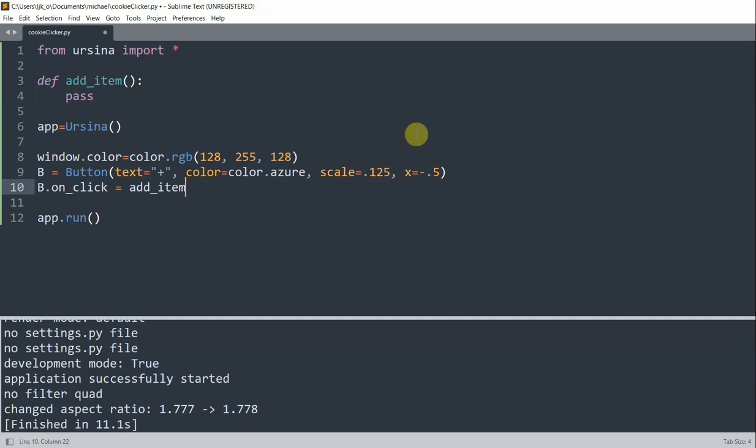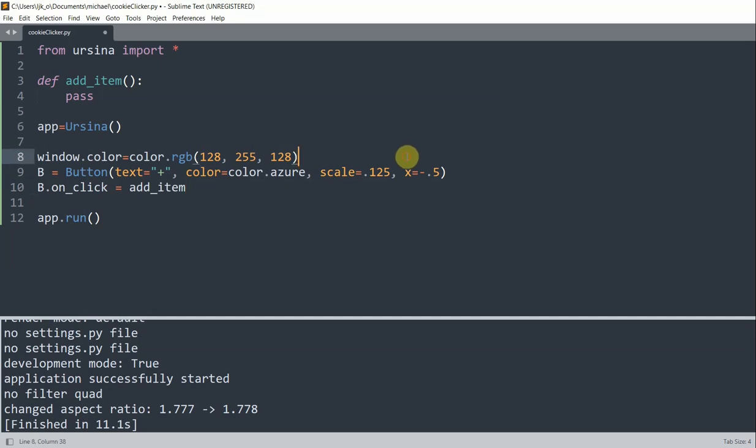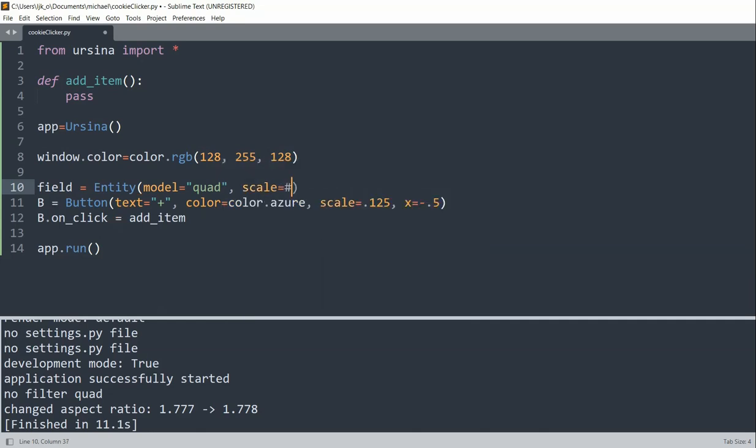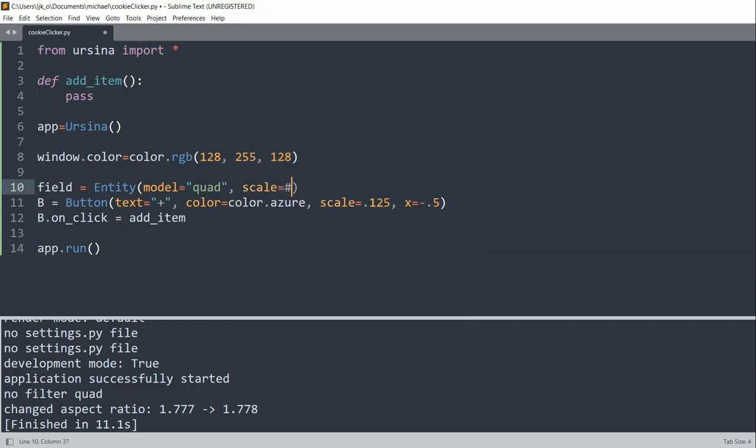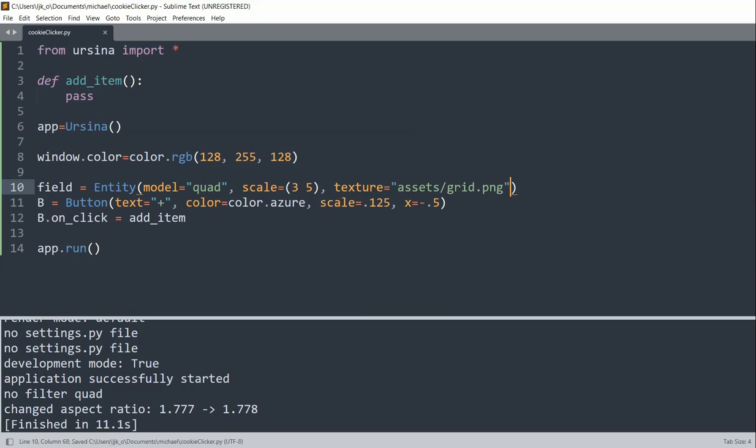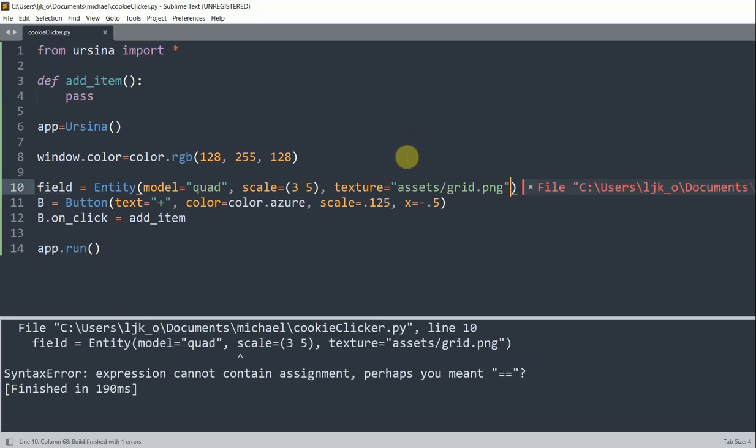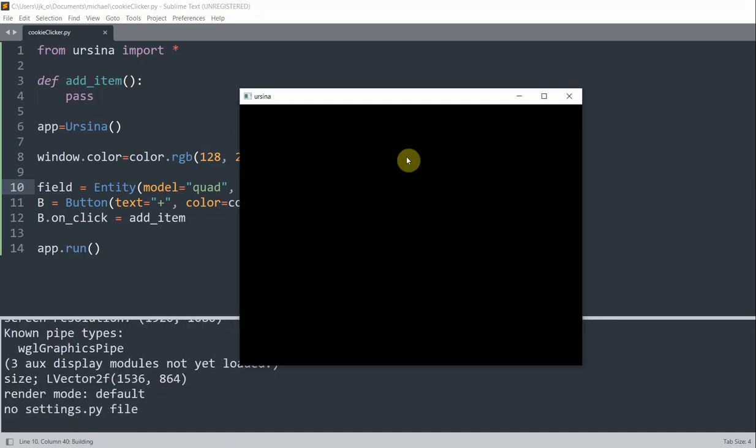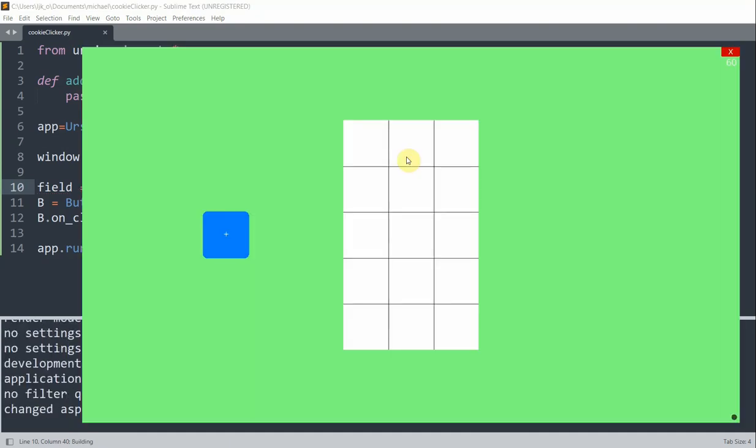So now I want to create a grid entity in the middle so that when the button is clicked, some item is going to be added to it. So I will create a field variable. And this equals an entity. Set the model equal to a quad. Set the scale equal to 3,5. Set the texture equal to assets/grid.png. So now if I run this, we see a 3 by 5 grid in the middle of our window.